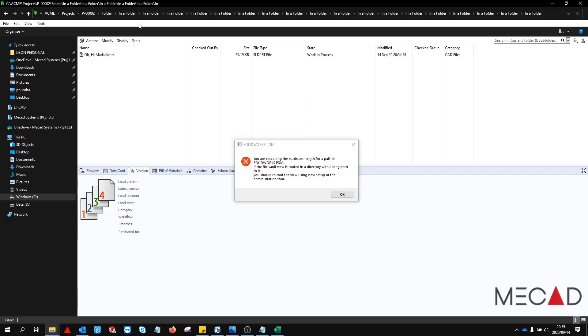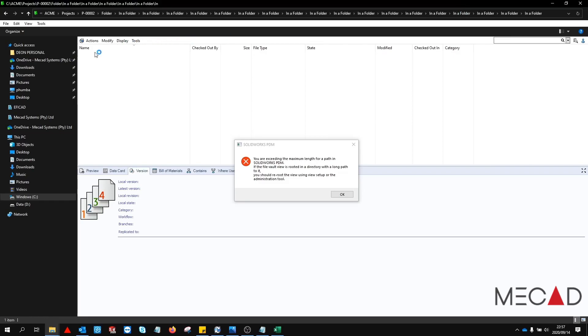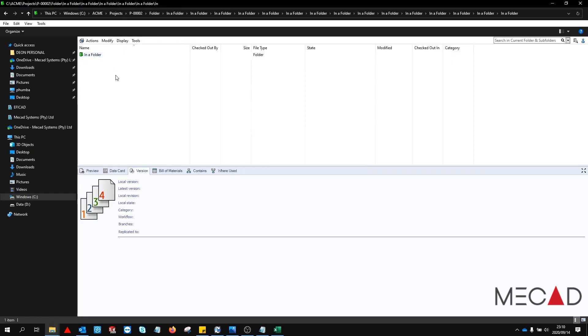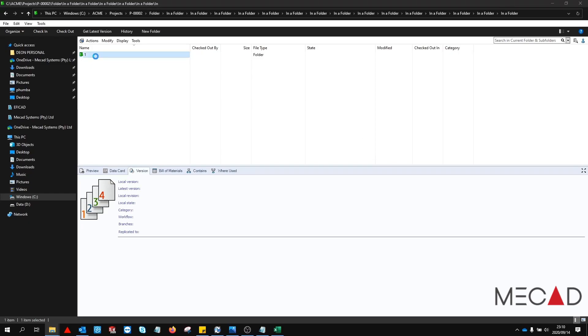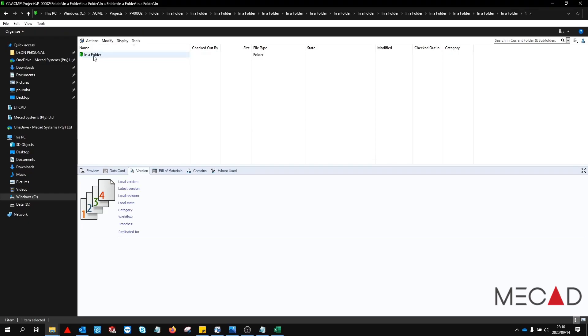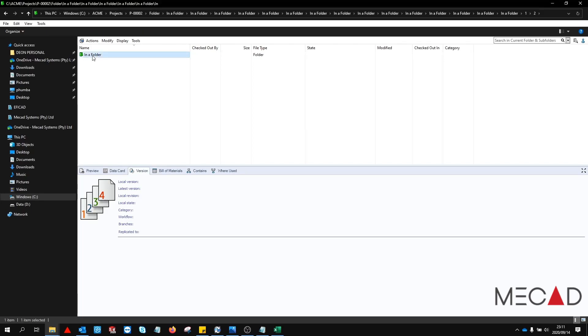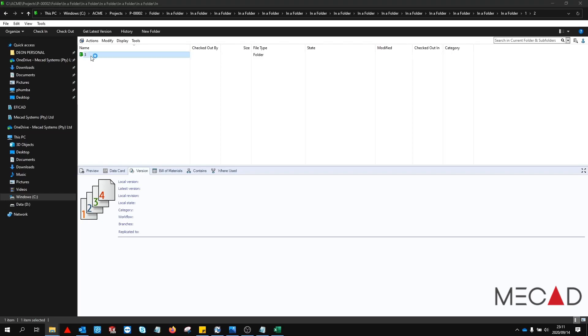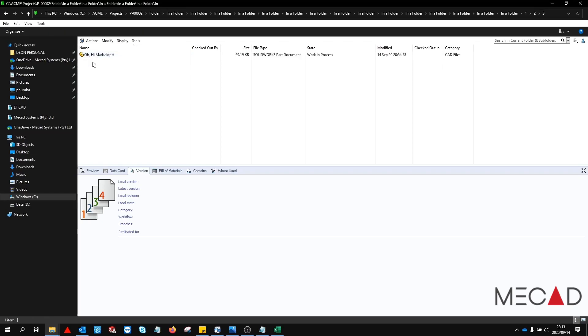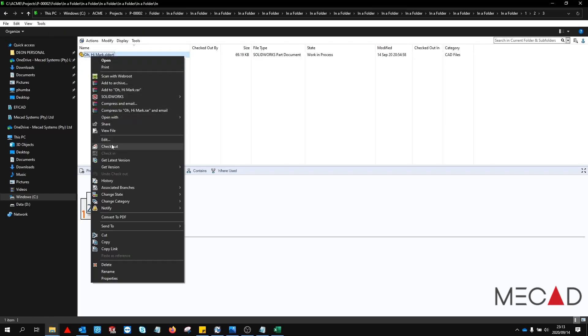In this case the easiest way of dealing with this problem would be to rename any of the folders inside this folder path and giving them shorter names. Let's give this a try. The error has disappeared and the file can now be checked out.